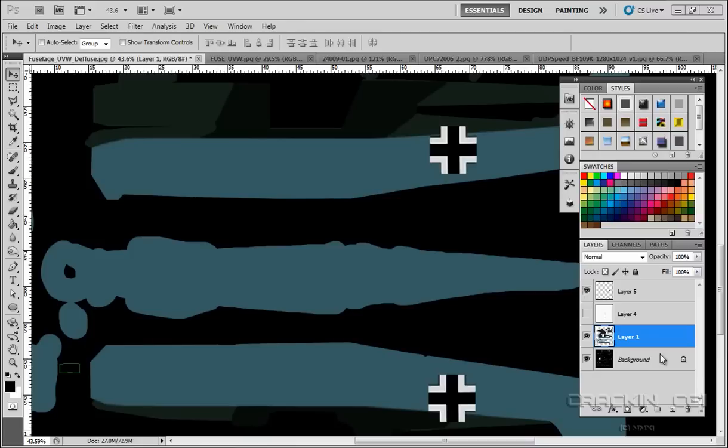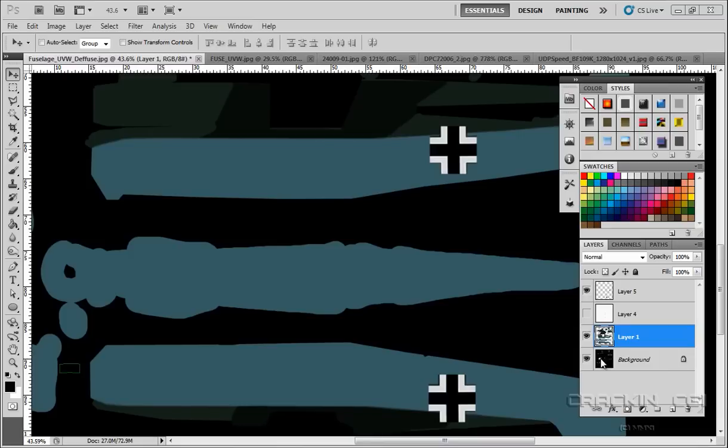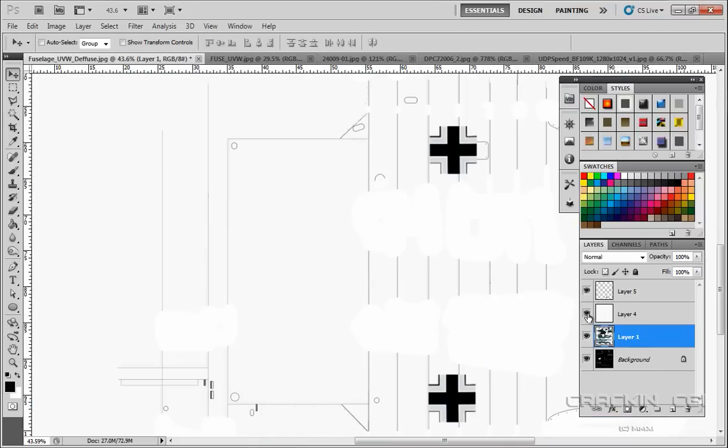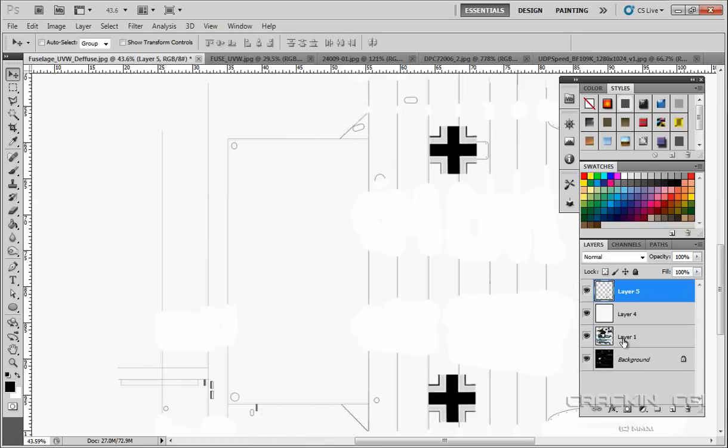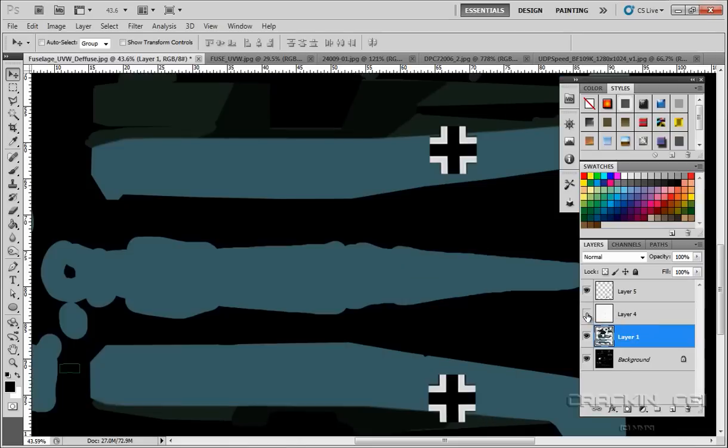Here we are again. As you can see, I've got several layers created. Four for the moment. I've got the background, which is the UVW map. I've got this layer one, which is actually this paint layer here. Layer four, which is hidden at the moment. Let me just have a look at this one. As you can see, this is the original bump map that we created. And layer five, which is the insignia.